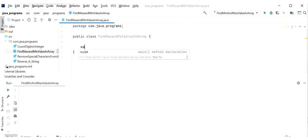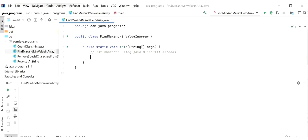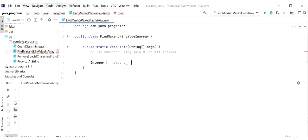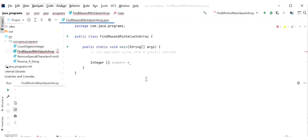There are multiple ways to find minimum and maximum value from an array. I will follow two approaches: first, using Java 8 inbuilt functions, and second, without using inbuilt methods. For the first approach, I declare an integer array named 'numbers', copy in the values, then convert the array to a List of Integer using Arrays.asList().